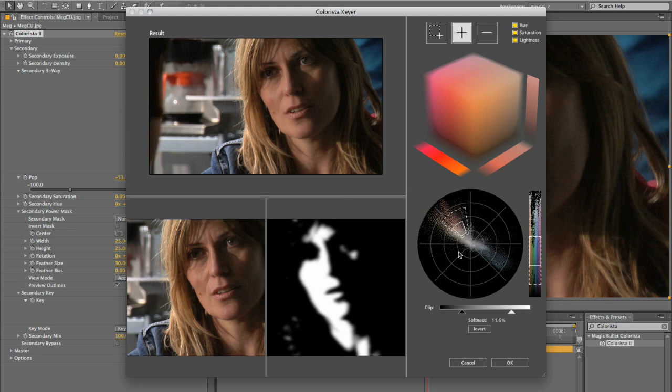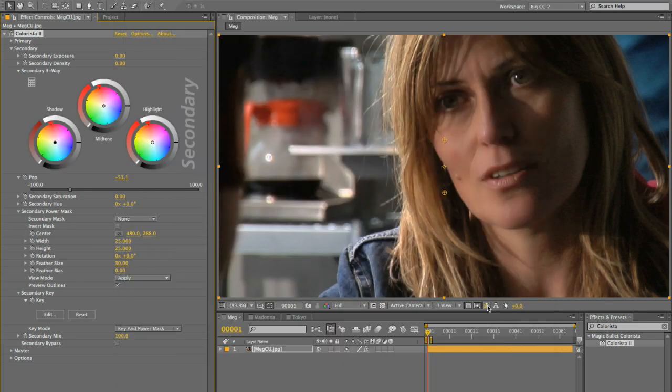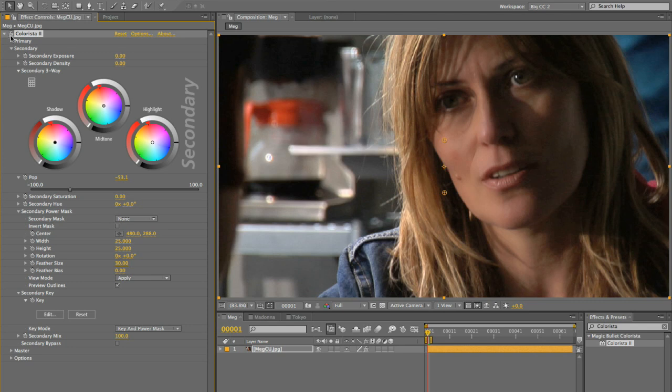So don't spend a lot of time on this before you just try out the effect and see how it works. So here it is. Now we've got Pop set to negative 50, and it's only affecting her skin.